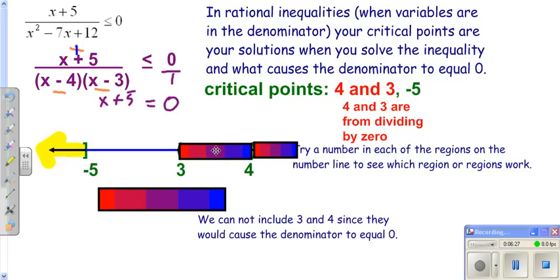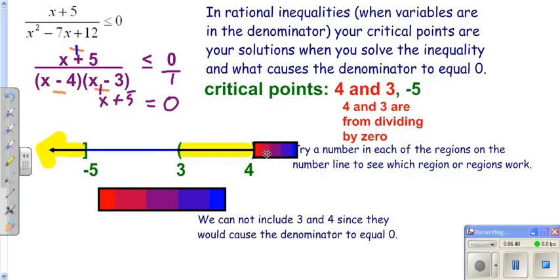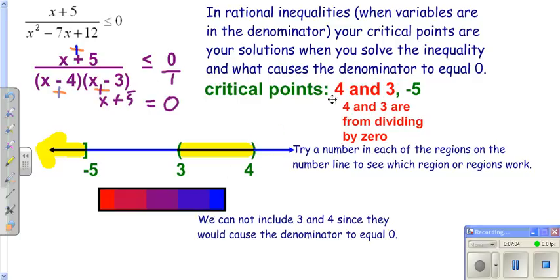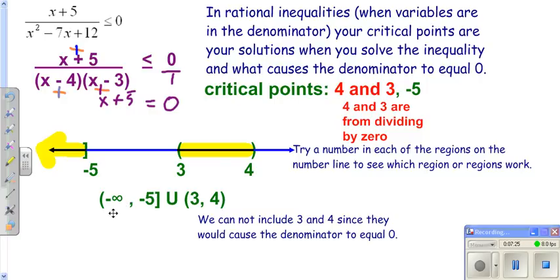Try three and a half between three and four: that makes x + 5 positive; three and a half minus four is negative; the bottom multiplies to negative. A positive over a negative is negative — that's what we're looking for, so we shade there. Try five to the right: everything is positive, so positive divided by positive is not less than zero — doesn't work. Importantly, three and four cause division by zero, so those are open (curved) endpoints, while negative five — from solving the numerator — is a closed (square) bracket. We write the interval notation accordingly.